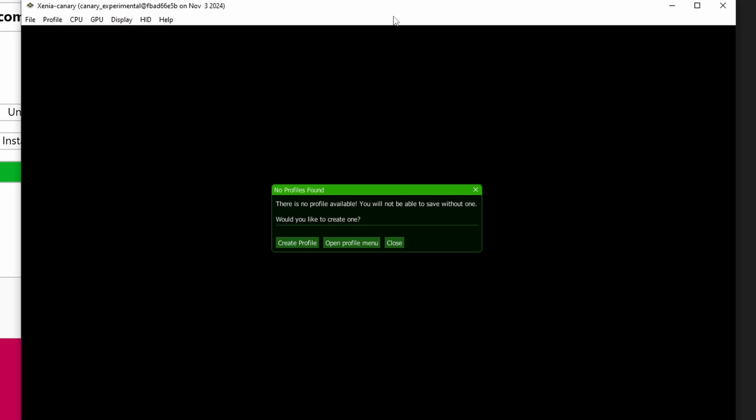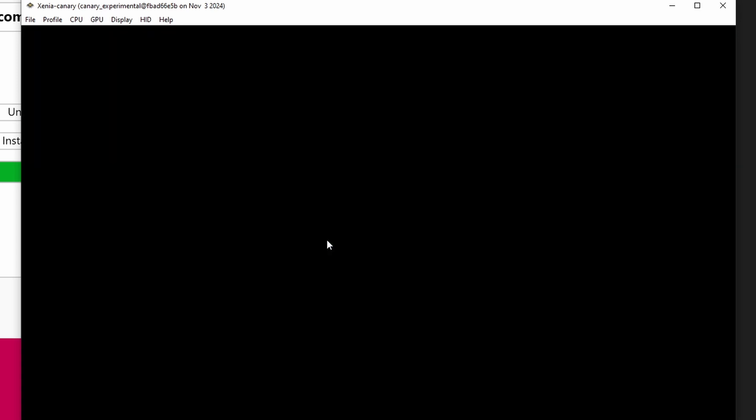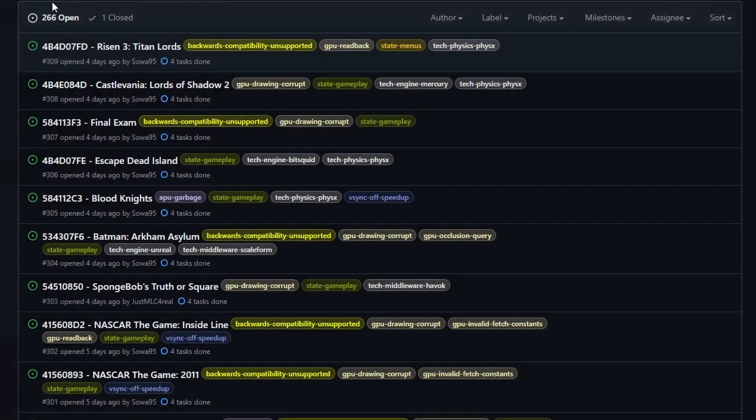When you first install it, it's going to pop open a window for Canary in and of itself. And it's going to say create profile or open profile menu. Since this is probably your first time using Xenia, go ahead and give yourself a gamer tag. For this, it's a video game esoterica tutorial. But if you do want to play online, this is what's going to appear. Once you do that and hit OK, go ahead and close XeniaCanary.